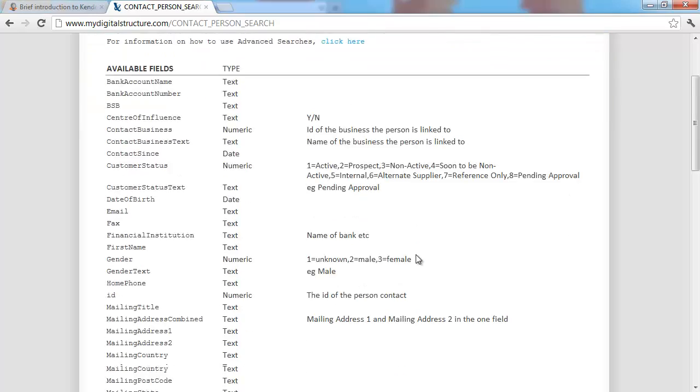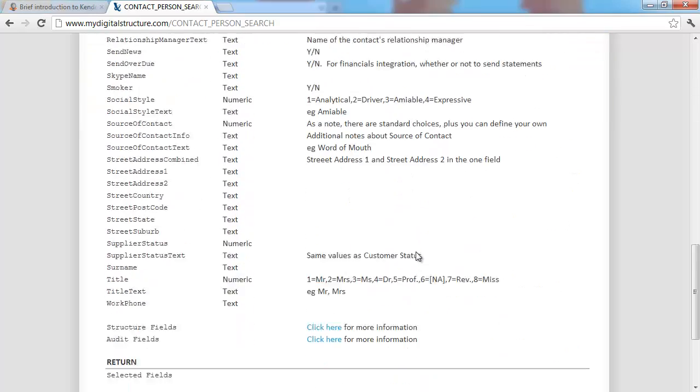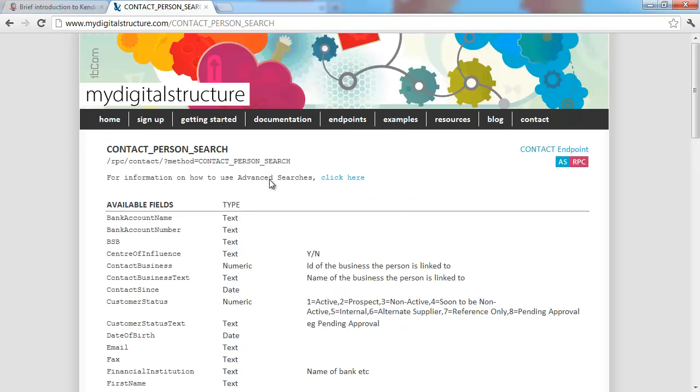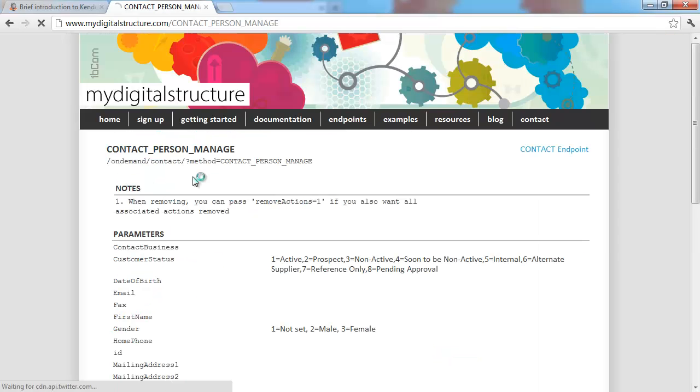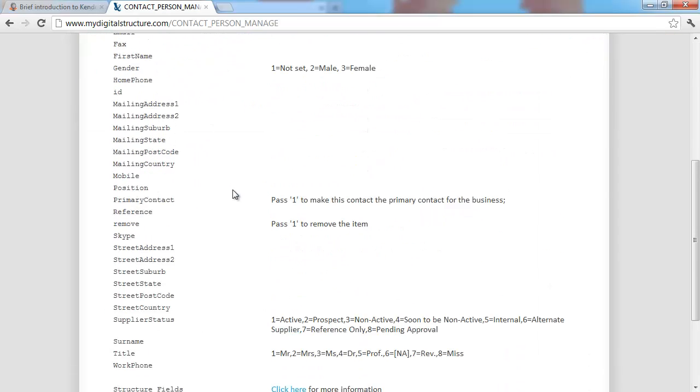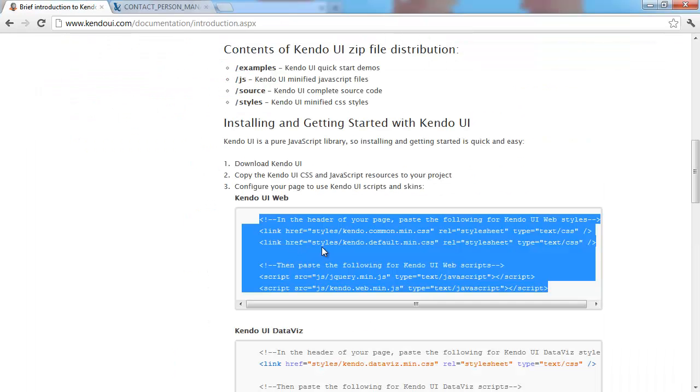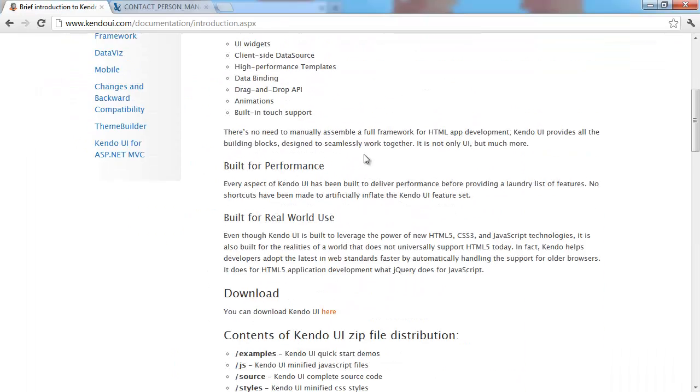This web page shows you all the different fields that are available when you're searching and when you're managing what fields you can actually change for this record. Contact person manage we're not going to be delving into too deeply, but we're going to put the hooks into our data source so we can in the future.